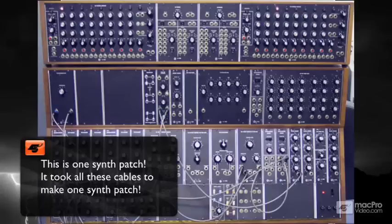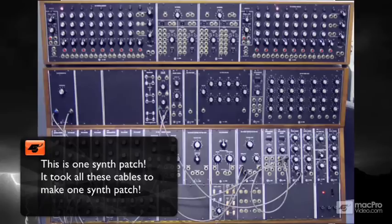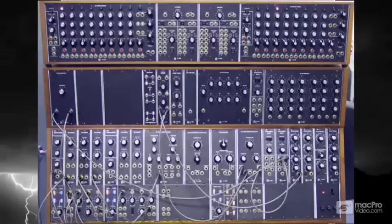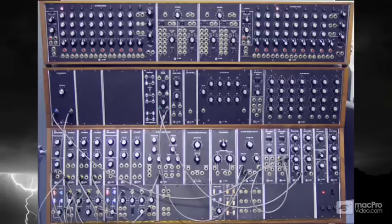Now as you look at that giant mess of boxes and cables, let me fill you in on a secret. You were looking at one synthesizer patch, period. It took all of these cables just to make one sound. Back in the day, you didn't necessarily buy one modular synthesizer. You bought pieces upon pieces of a synthesizer and used all of the pieces in conjunction to make one sound.